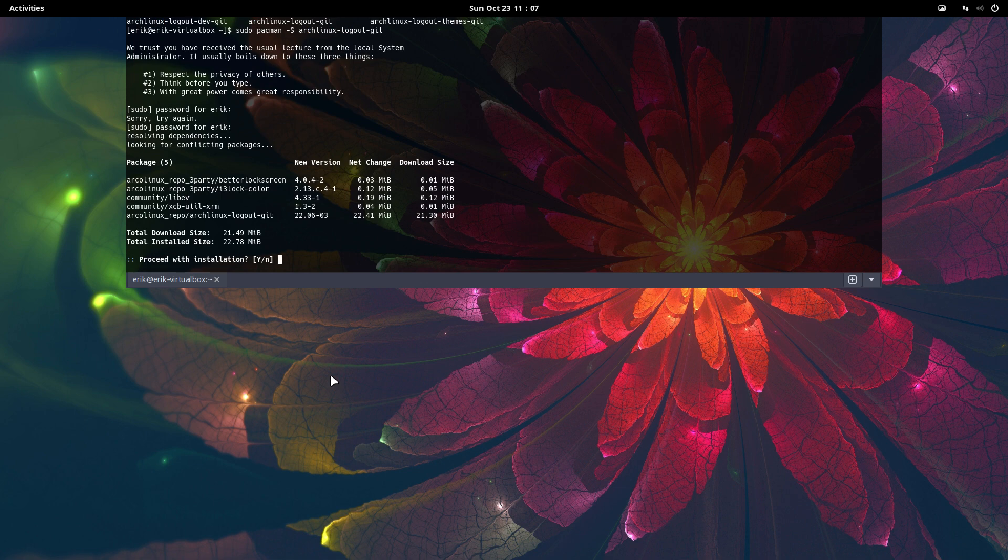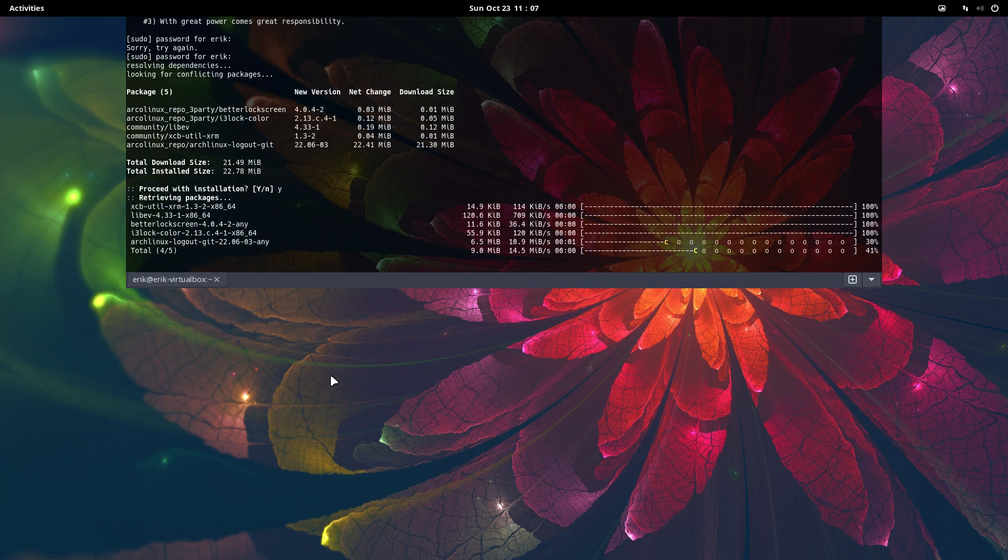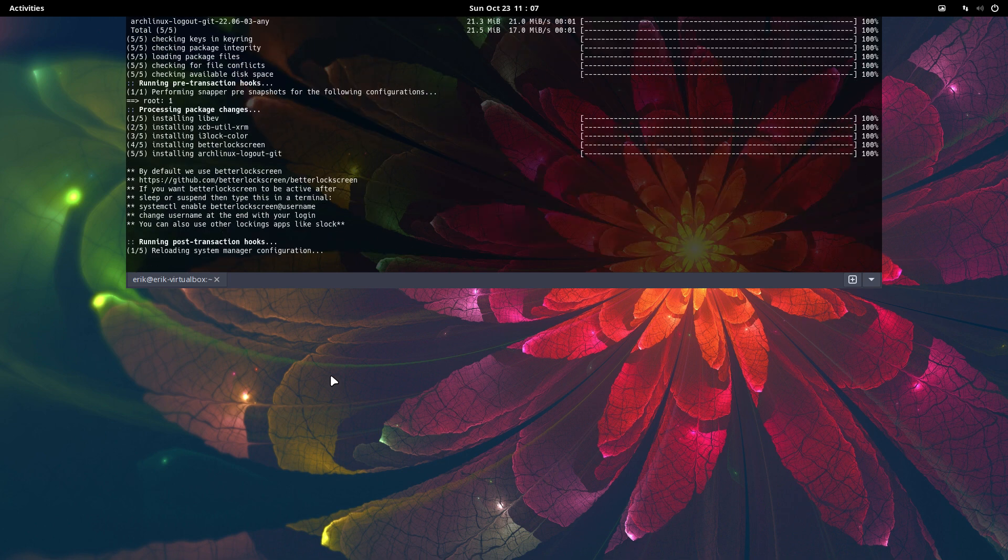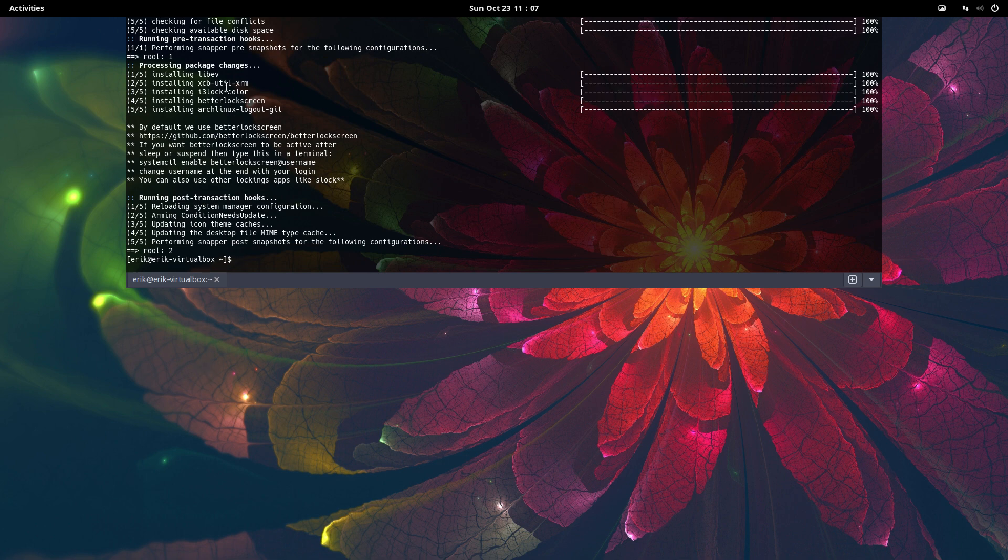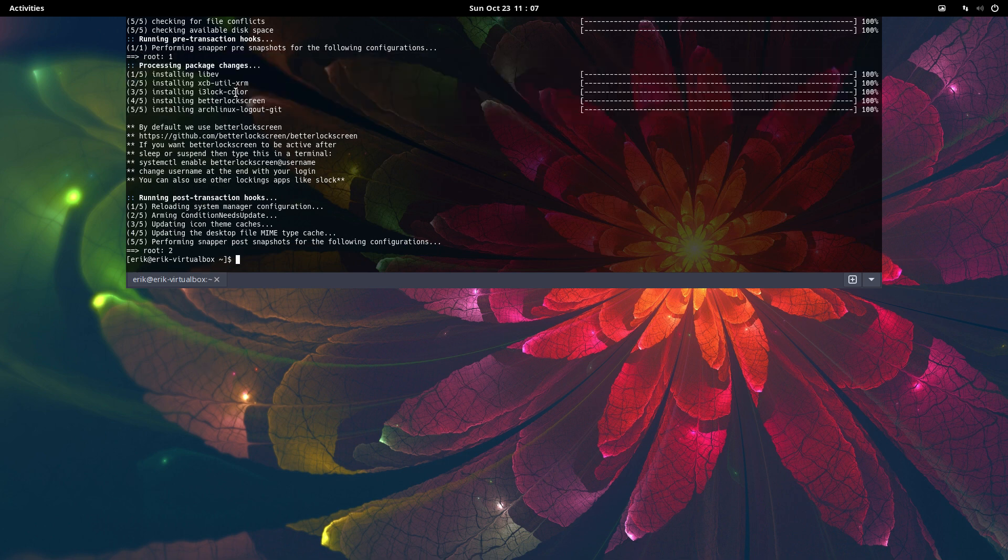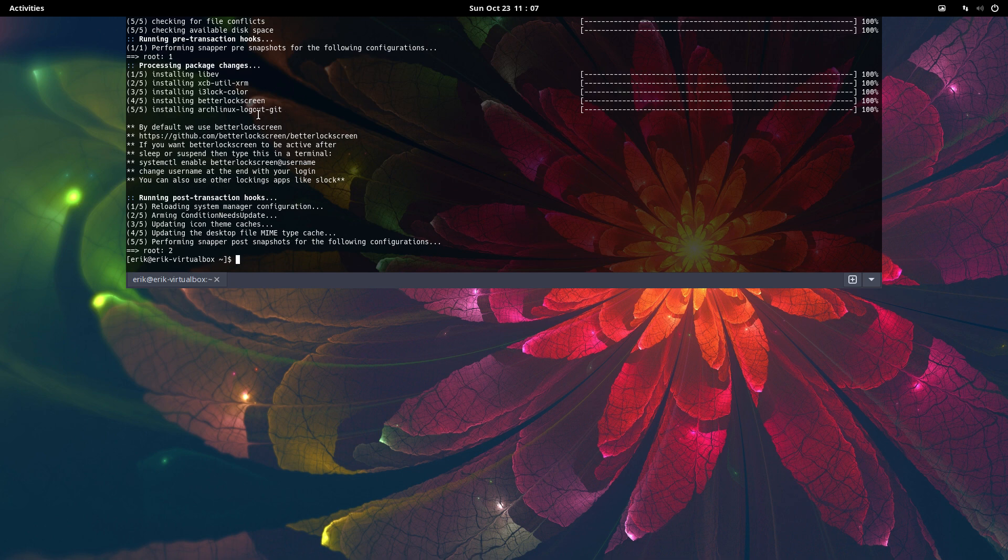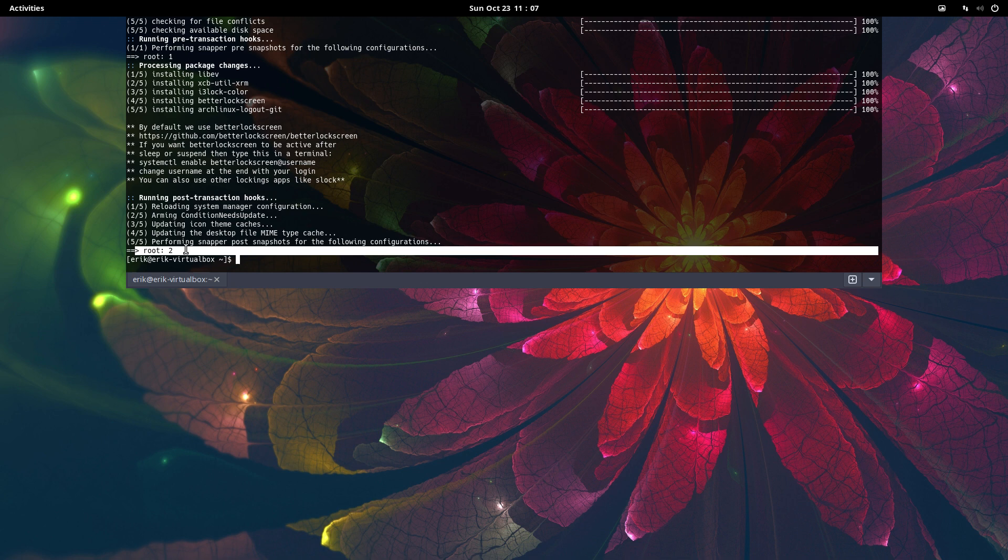So you get a lock mechanism with i3lock, color, better lock screen. The video is about how can I lock GNOME. I've installed BTRFS because somebody on Discord mentioned it, and we have two snapshots: root and root 2.